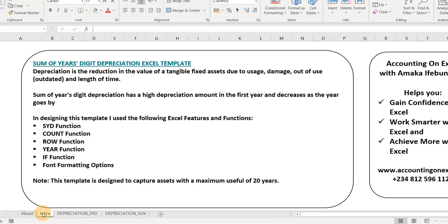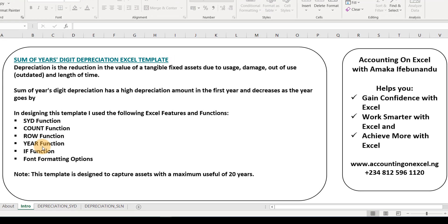Before we go in, what is depreciation? Depreciation is the reduction in the value of tangible fixed assets due to usage, obsolescence, or the passage of time. Imagine you bought an asset five years ago for $500,000 and you want to sell it in 2022 — you'll be selling it for quite less than $500,000. The difference between the cost you purchased it for five years ago and the amount you're selling it for is what we call the depreciation amount.